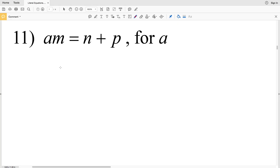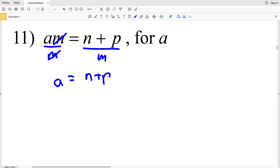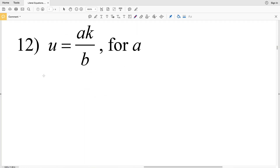We're solving each equation for the indicated variable. For number 11, our indicated variable is a. In order to solve for that, we need to isolate the a, which can be done by dividing by M. When we divide by M, the M's on the left hand side cancel out since M divided by M is 1, and a times 1 is a. That's going to be equal to n plus P all over M.